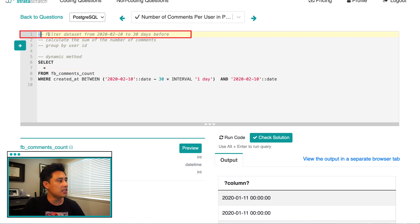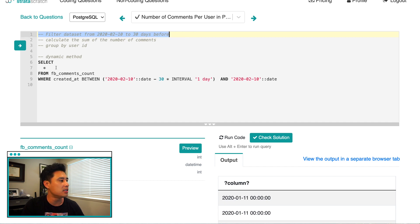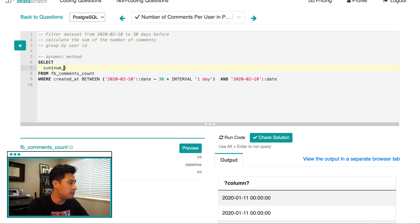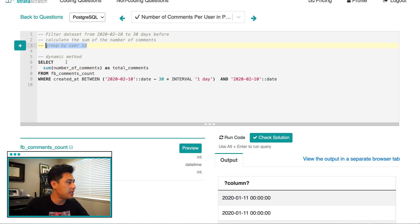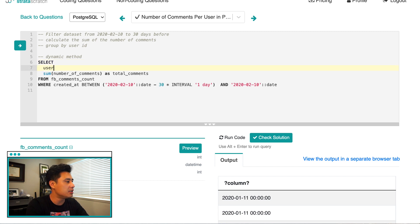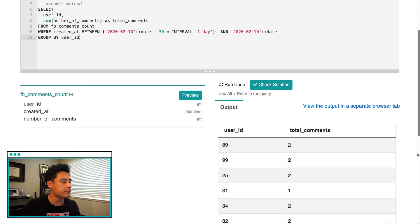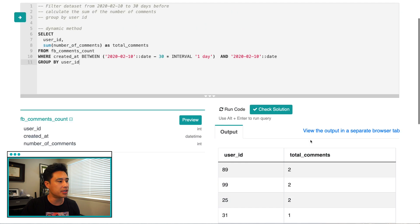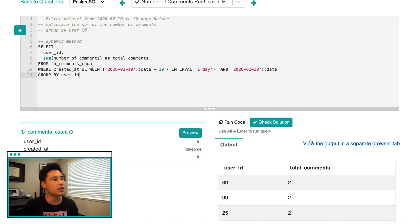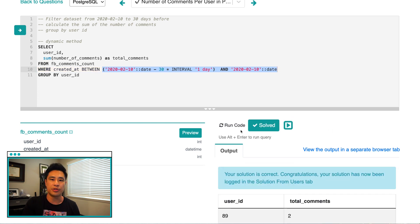So I'm going to get rid of that. And so this is done right here. We filtered the data set for February 10th, 2020 to 30 days prior to that. Now, what we want to do is just calculate the sum of the number of comments. So what I'm going to do is just write sum number of comments as total comments. And then taking the third step here, group by user ID, it's going to user ID, comma, then that, then the sum. And of course, we're going to do a group by user ID. So we run this code here, get the user ID, look at the total number of comments. Of course, the data sets already filtered to basically this interval right here, and right here. And if I check the solution, my solution is correct.